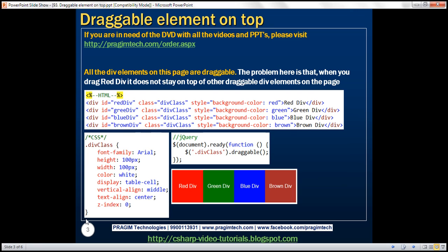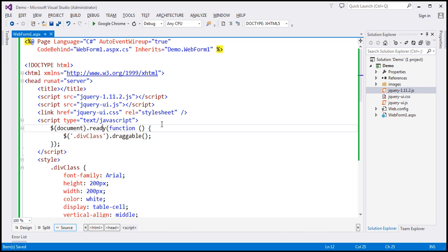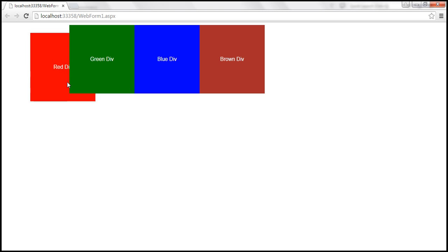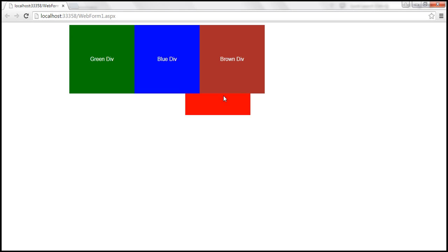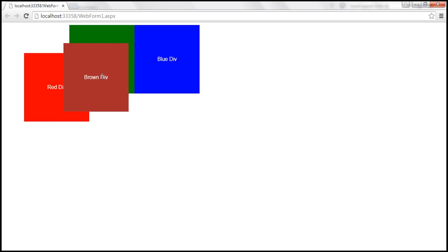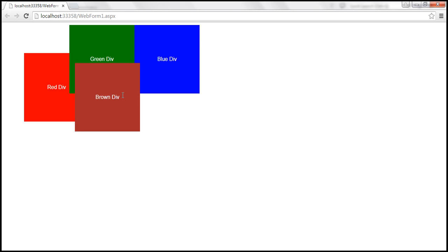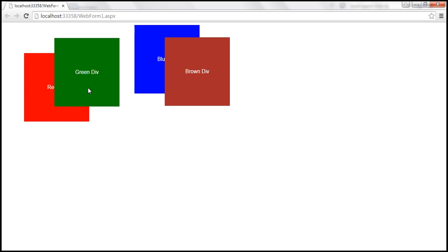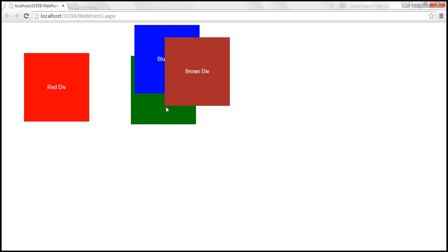I have this exact same code already typed. When we view this page in the browser, those div elements are rendered and notice I can drag them. The red div is the first element to be rendered, so it always stays below the other draggable div elements. The brown div is the last element, and when we drag it, it stays always on top. The green div stays on top of red div but below the blue and brown div.